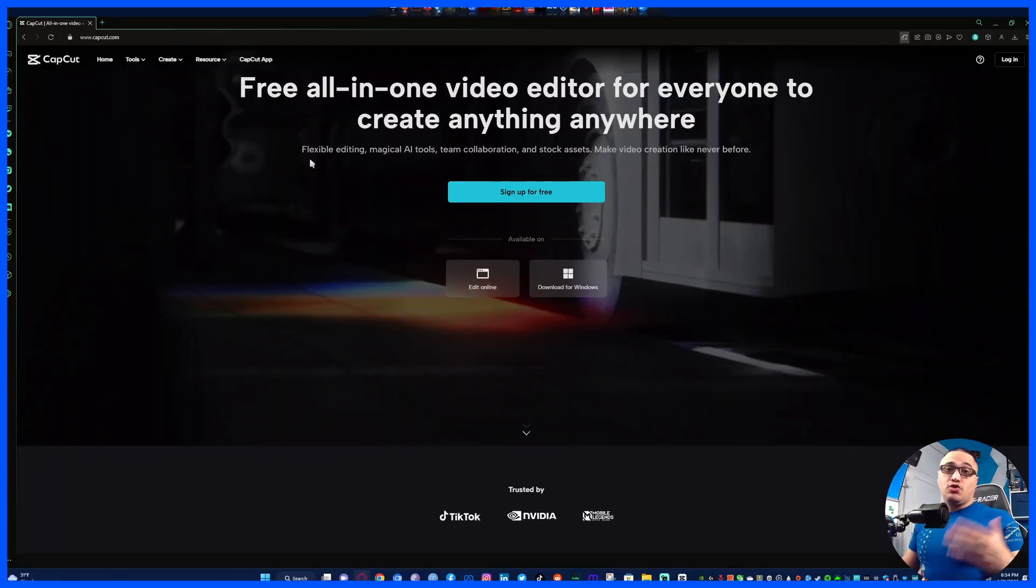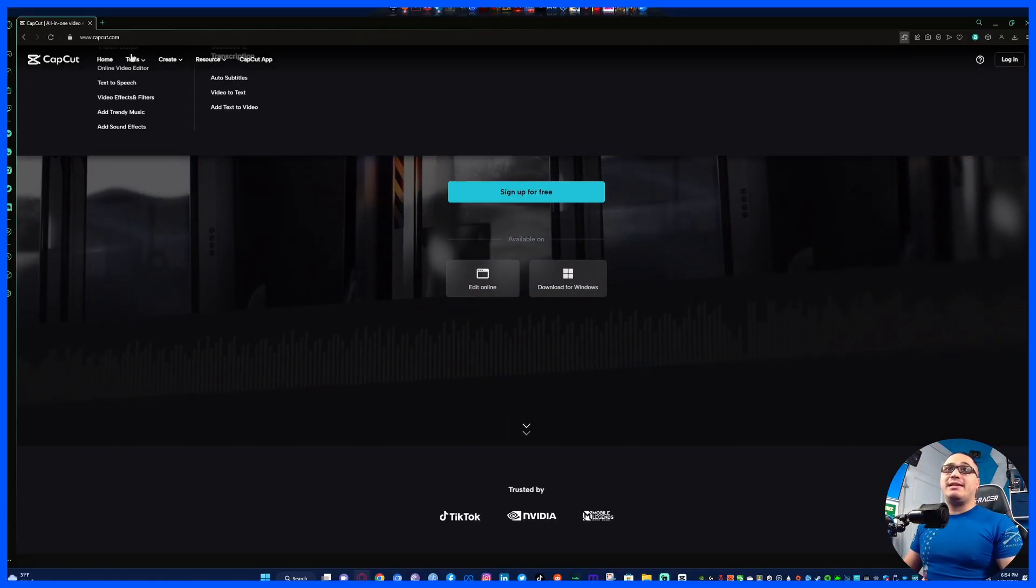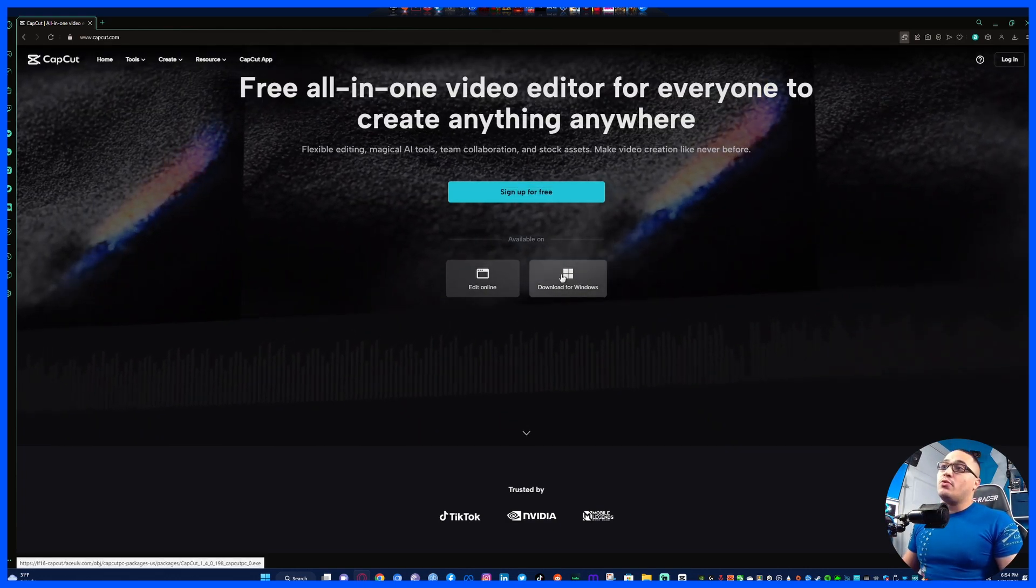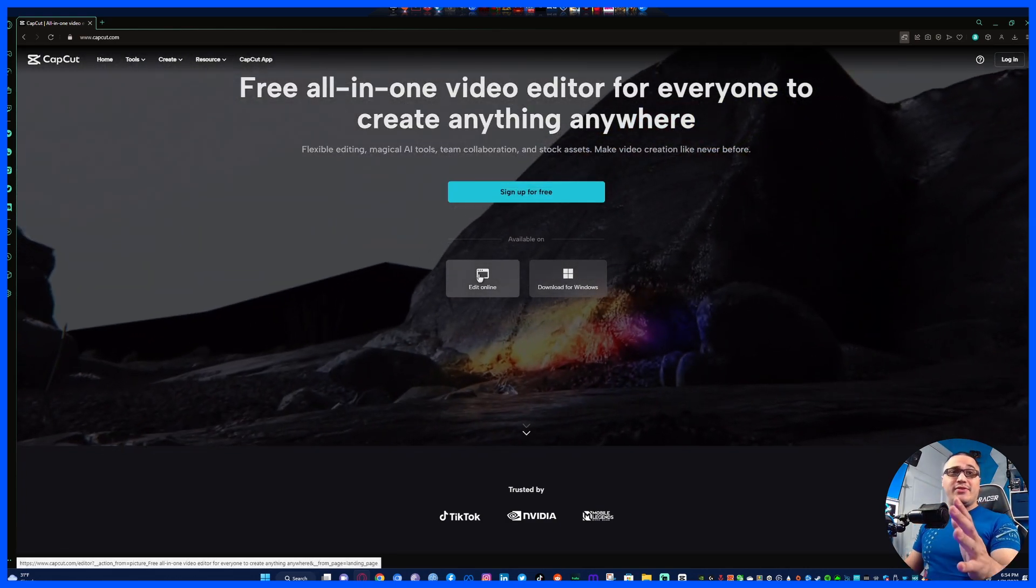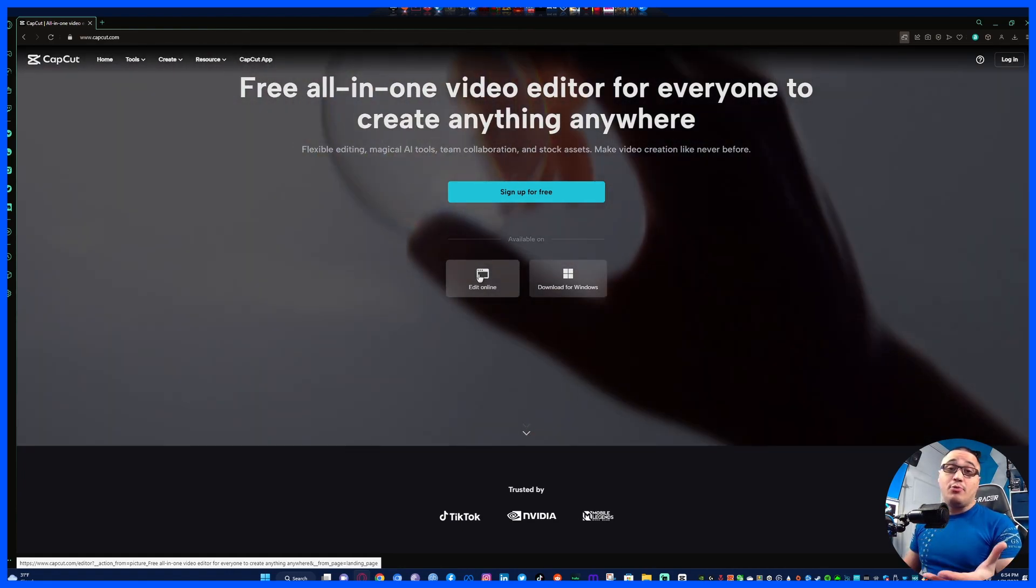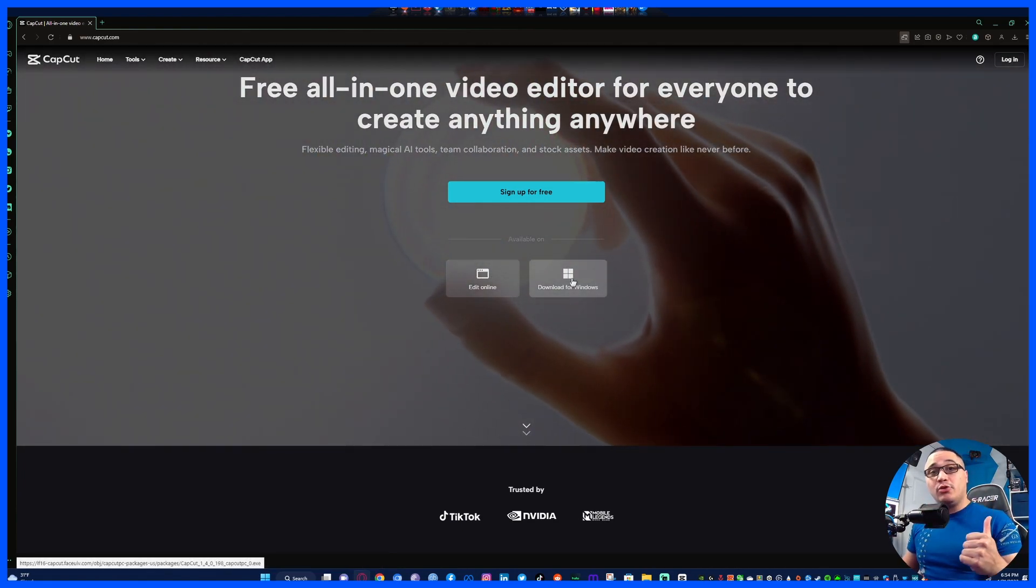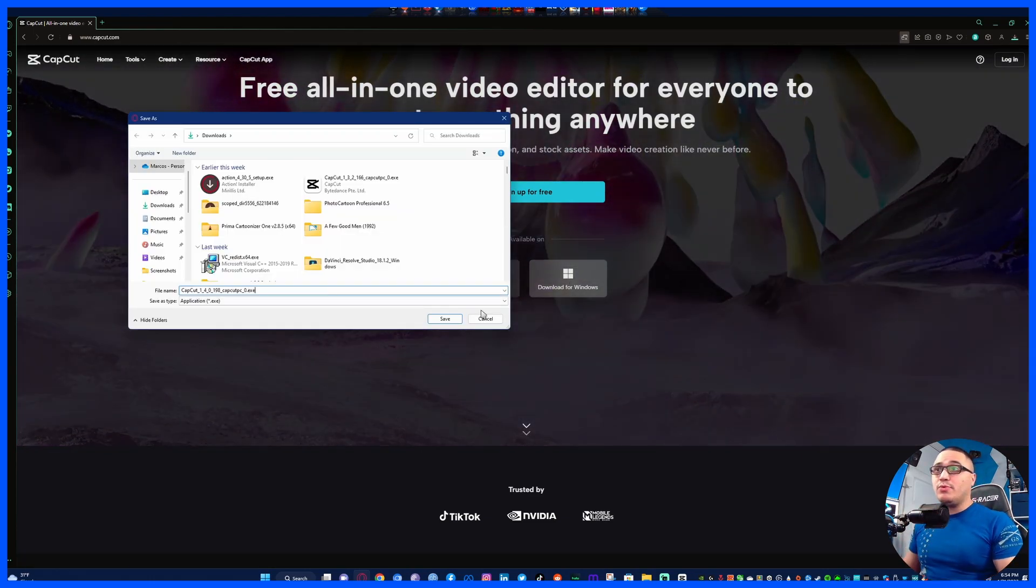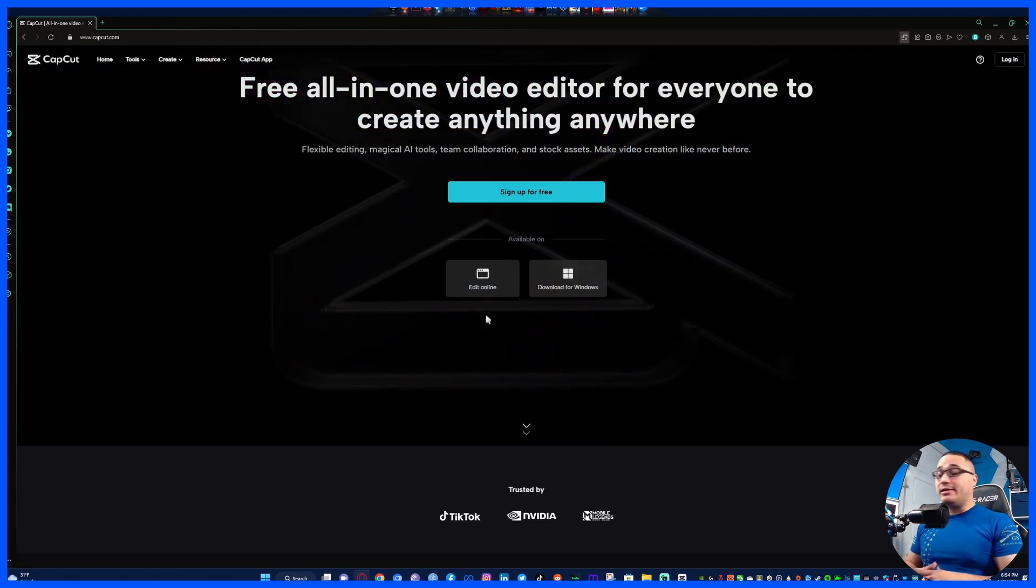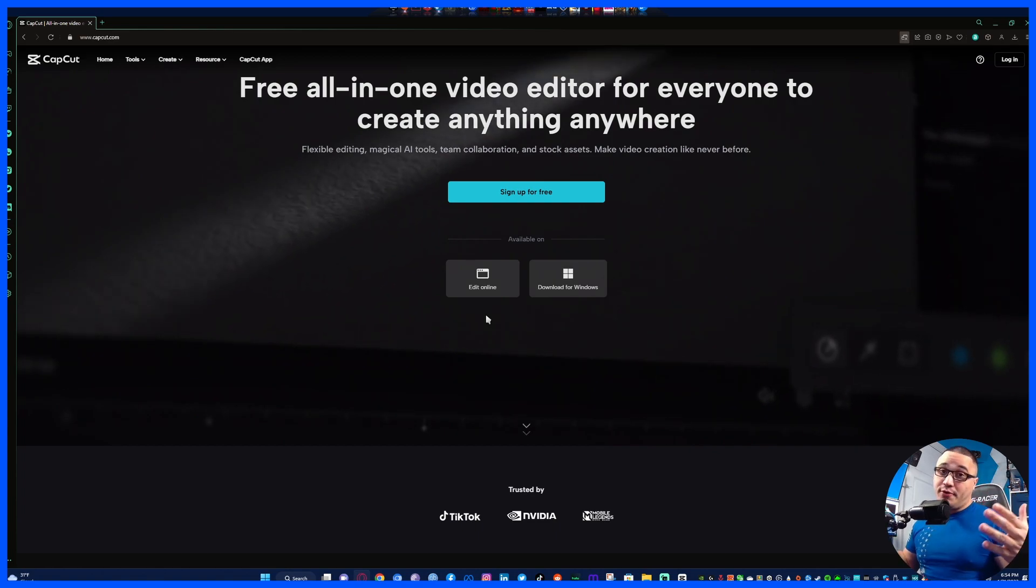Jumping right into it brothers and sisters, right here at capcut.com what you're gonna do is you're gonna download it for Windows. Now it does have an option to edit online, I haven't tried it, I wouldn't recommend it. I would just go ahead and download it to your system, whether it be laptop, desktop, whatever. Save it to whatever location you want and install it.